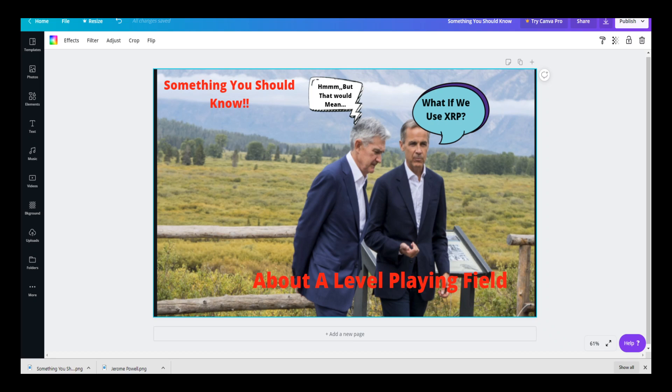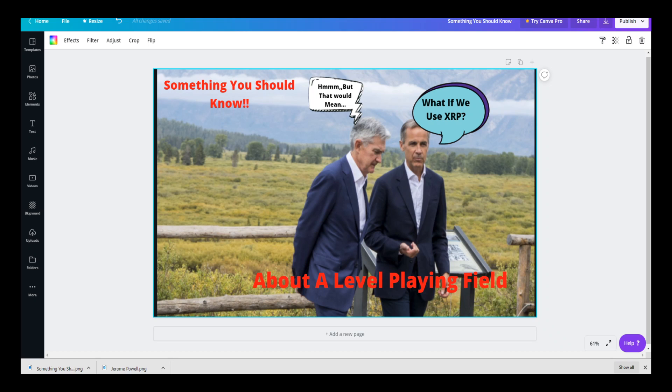We understand that the Triffin dilemma is what exists with the US dollar. The Triffin dilemma is when you have a national currency that serves as a global reserve currency, and when policy decisions are made, you have to make a decision either to favor national policy, domestic policy, or global policy.